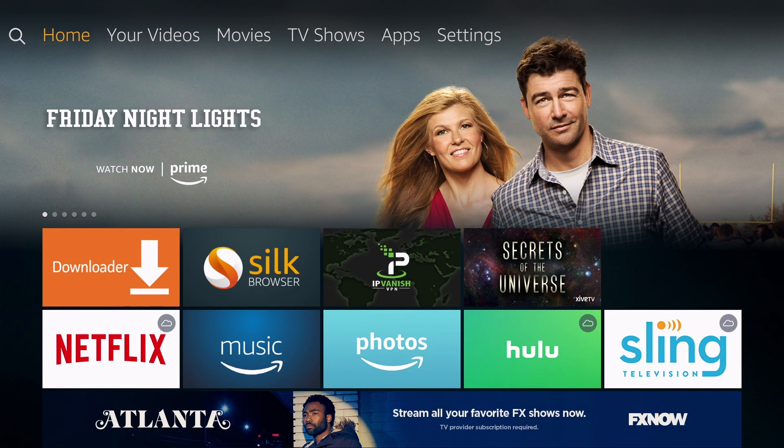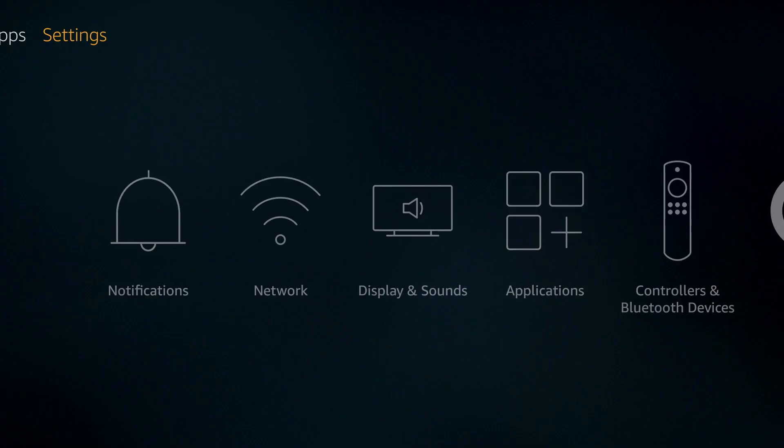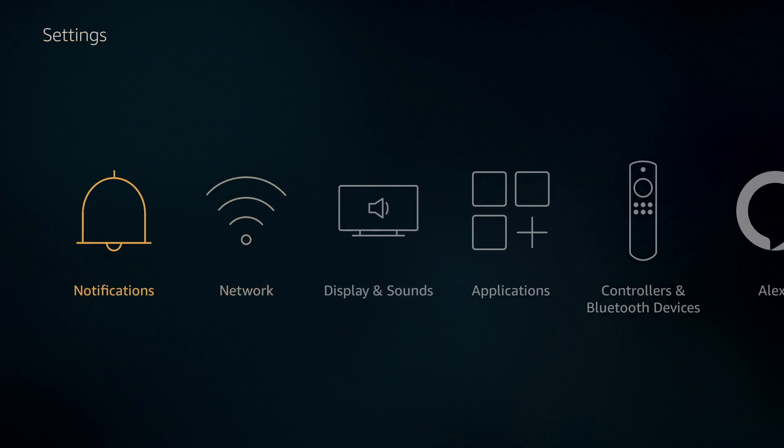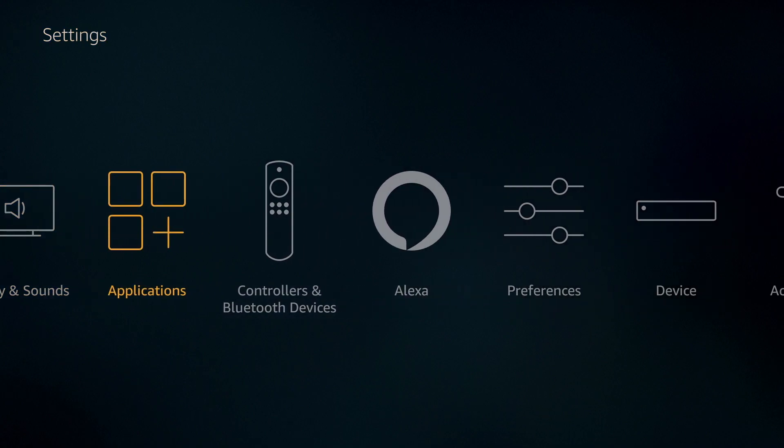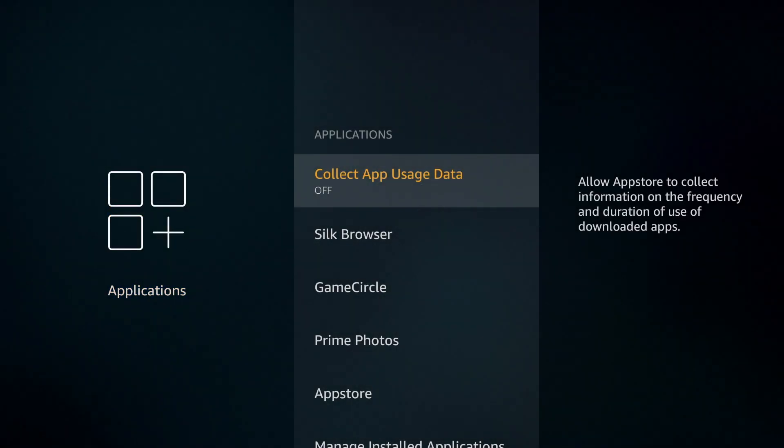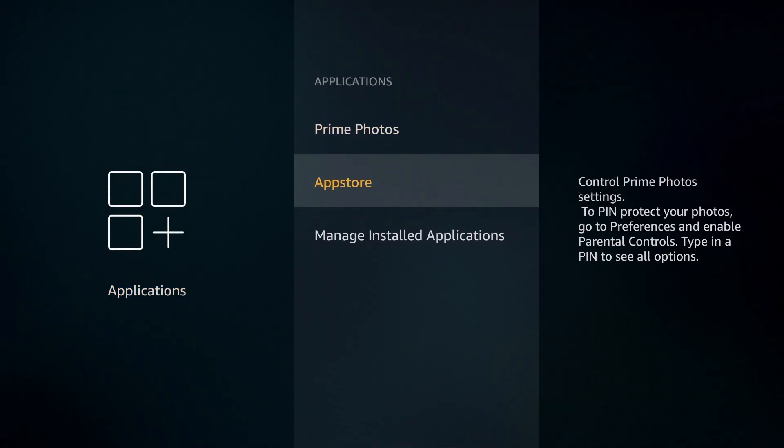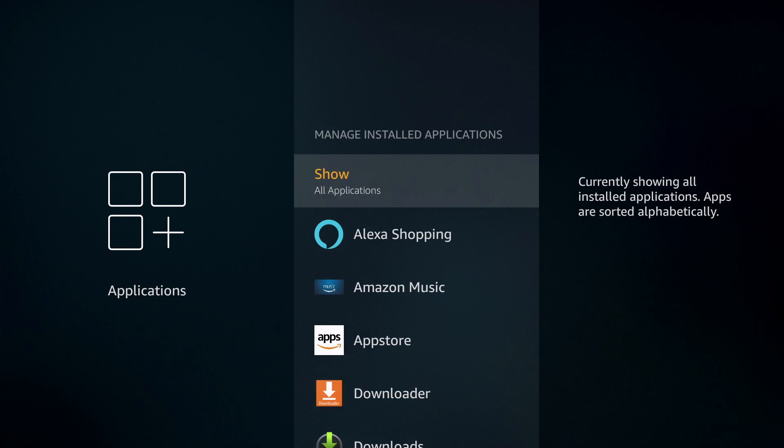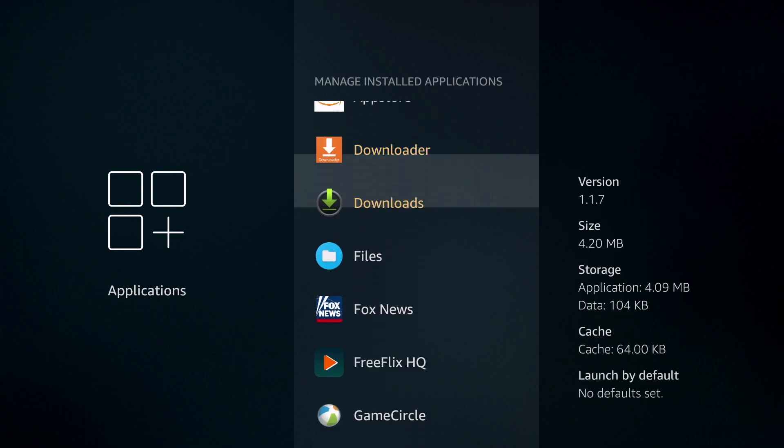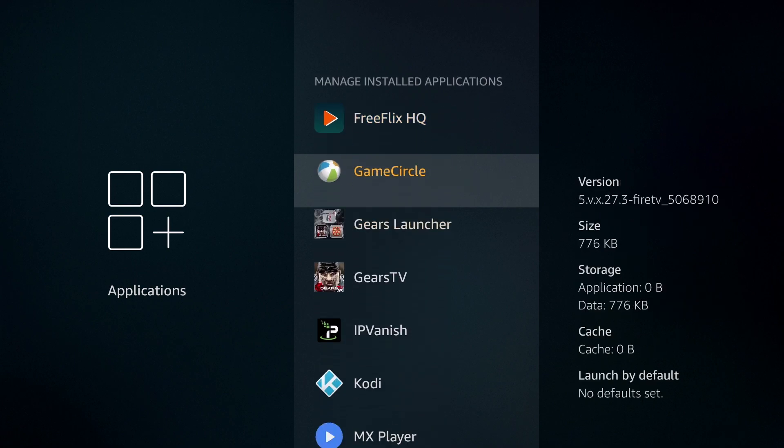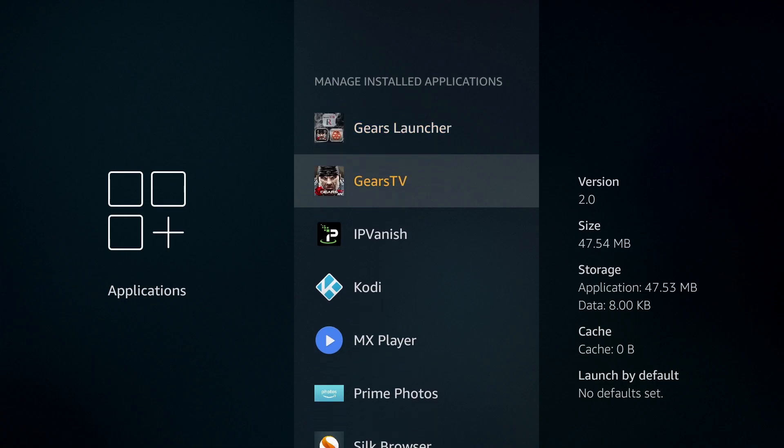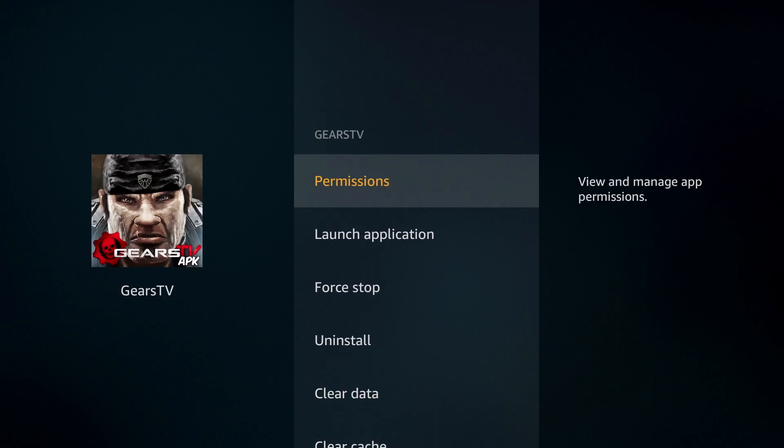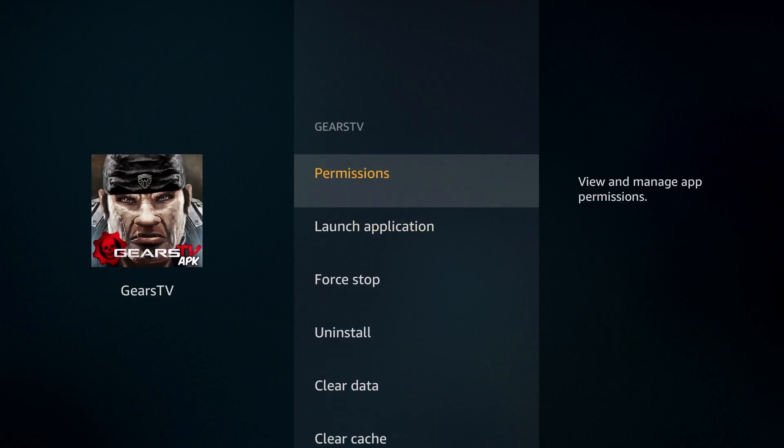To access the file, you're going to go to Settings, Applications, and Manage Installed Applications. All of your applications are listed here in alphabetical order. You'll scroll down until you see Gears TV. Click on that.